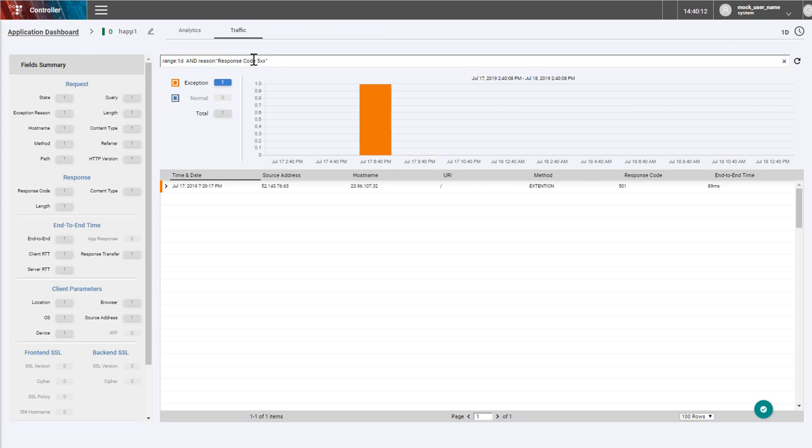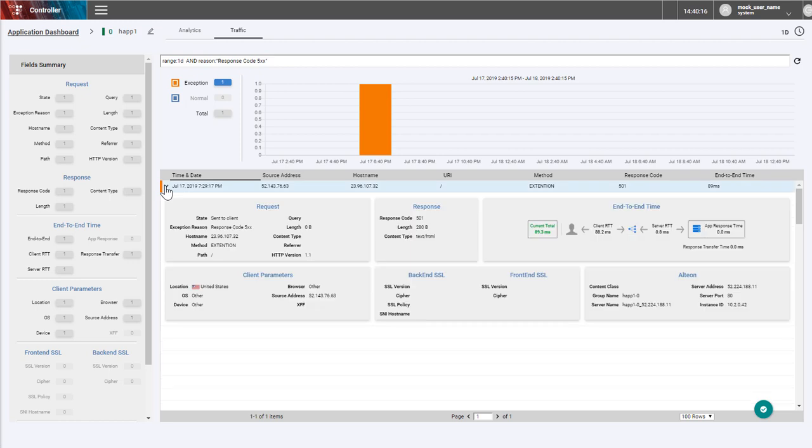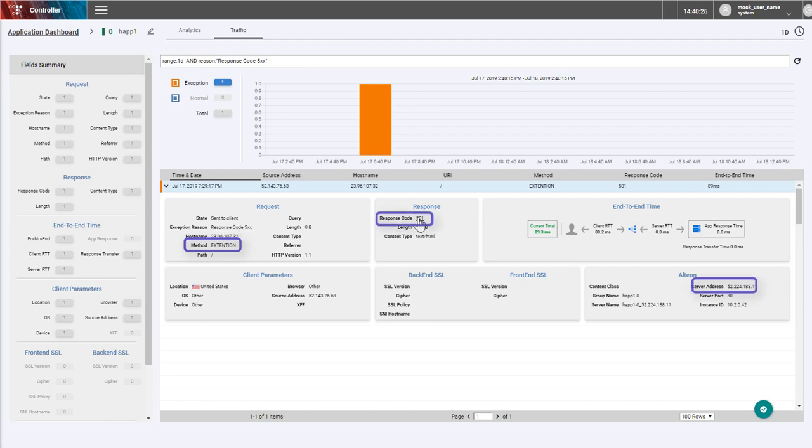Clicking on the value adds it to the filter criteria. We can see that this transaction came from the US and that the method was extension. As this method is not supported by the server, it responded with a 501 not implemented response code.